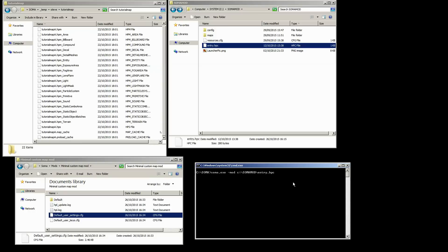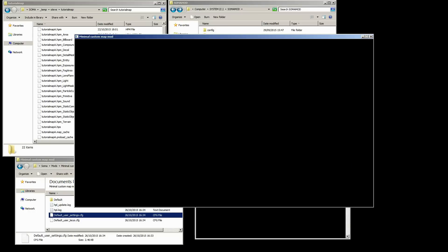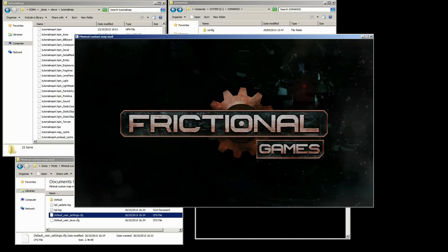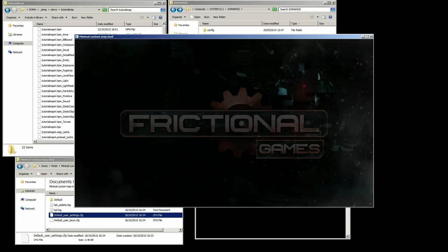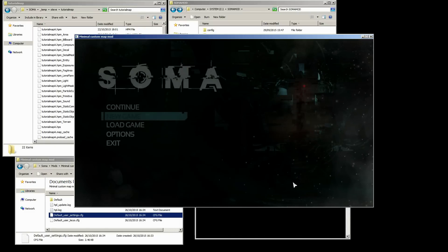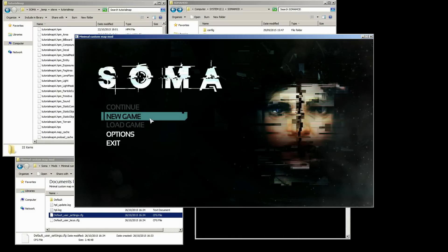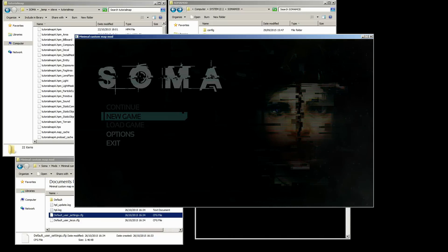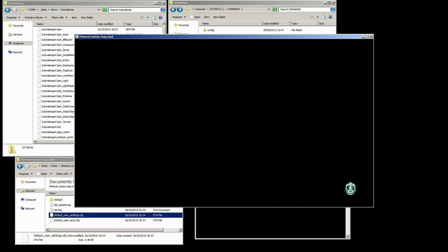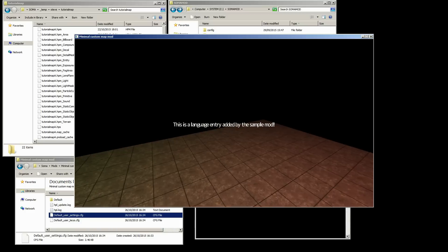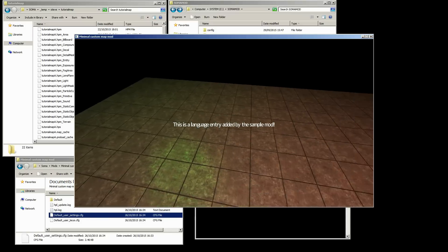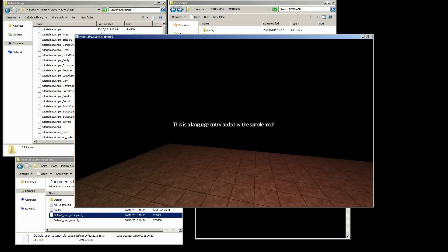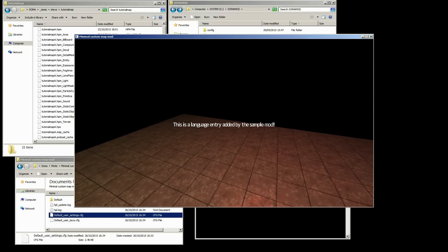So we hit enter, and we're going to get the standard start-up screen. But when we hit new game, we'll be loaded into our custom map, which as you can see is very basic. But that's really all we need to get started.